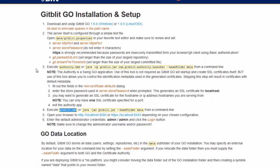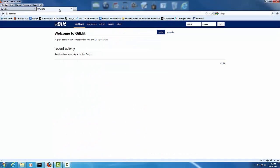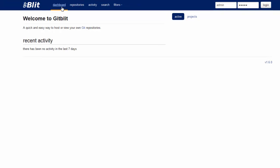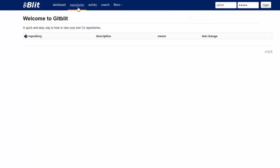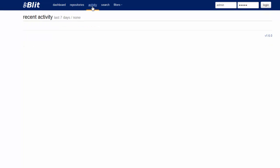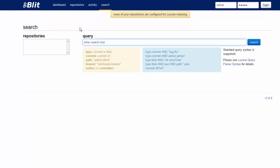After you have started the GitBlipp server, this is going to be the home screen for the user interface. The first thing you will see is the dashboard — there is nothing right now because you have to start the project. Under the Server tab, you will see the repositories on the server. Under Activity, you can search for repositories.